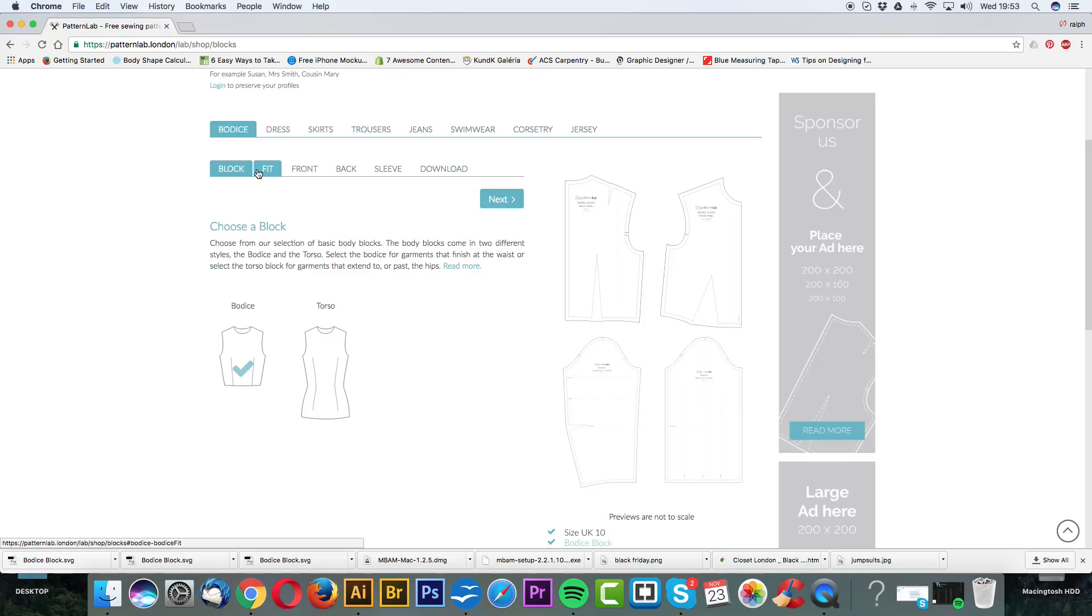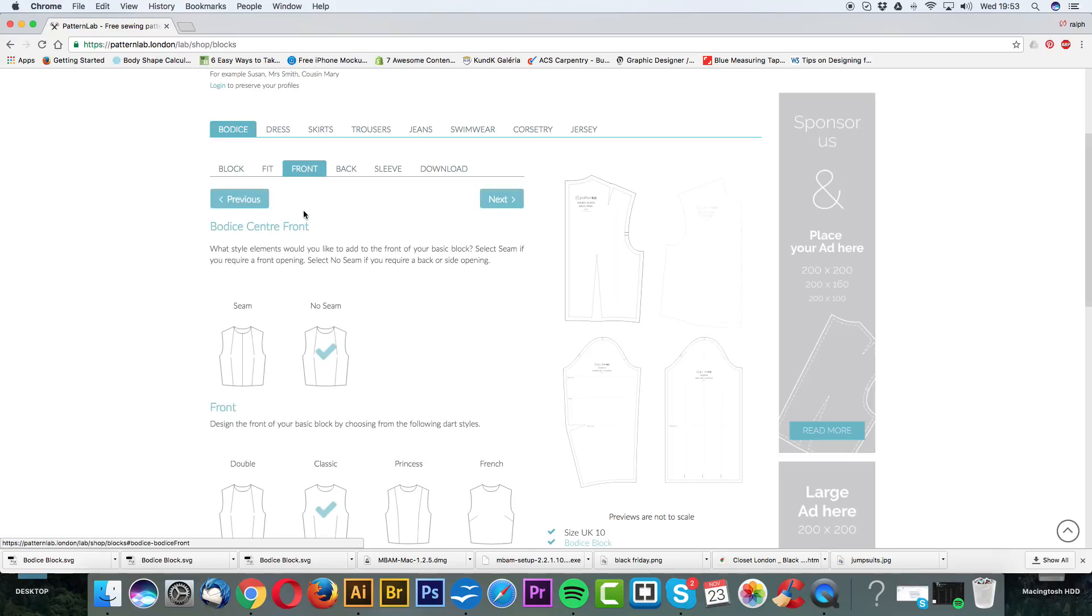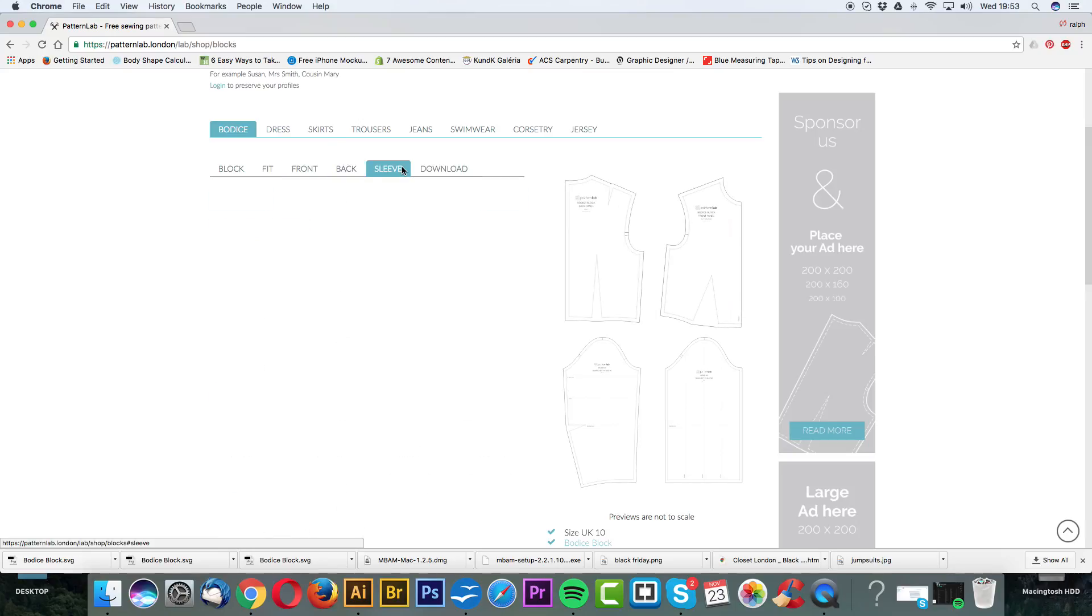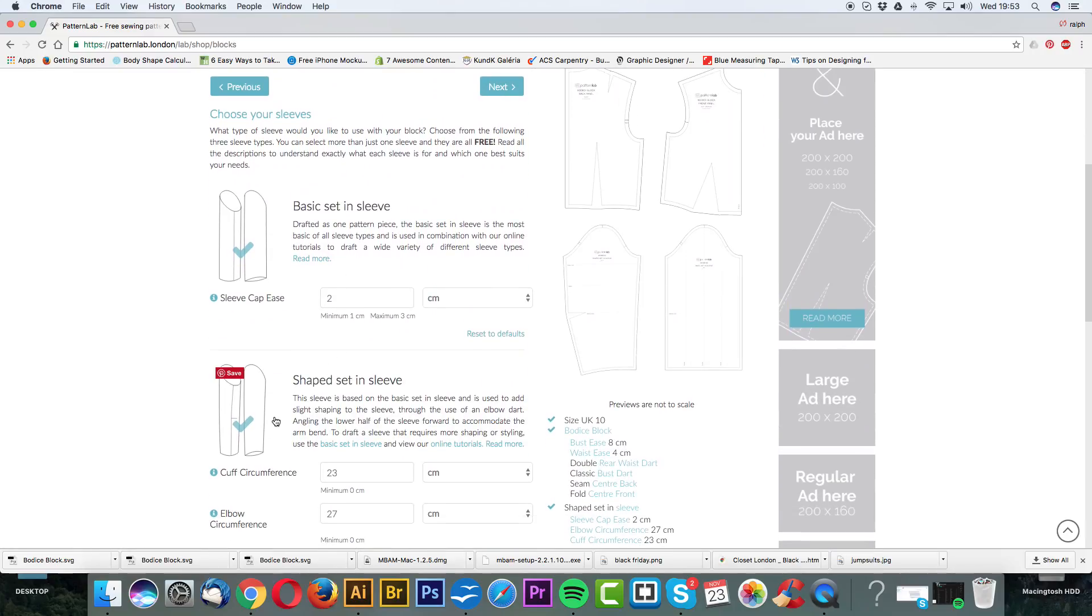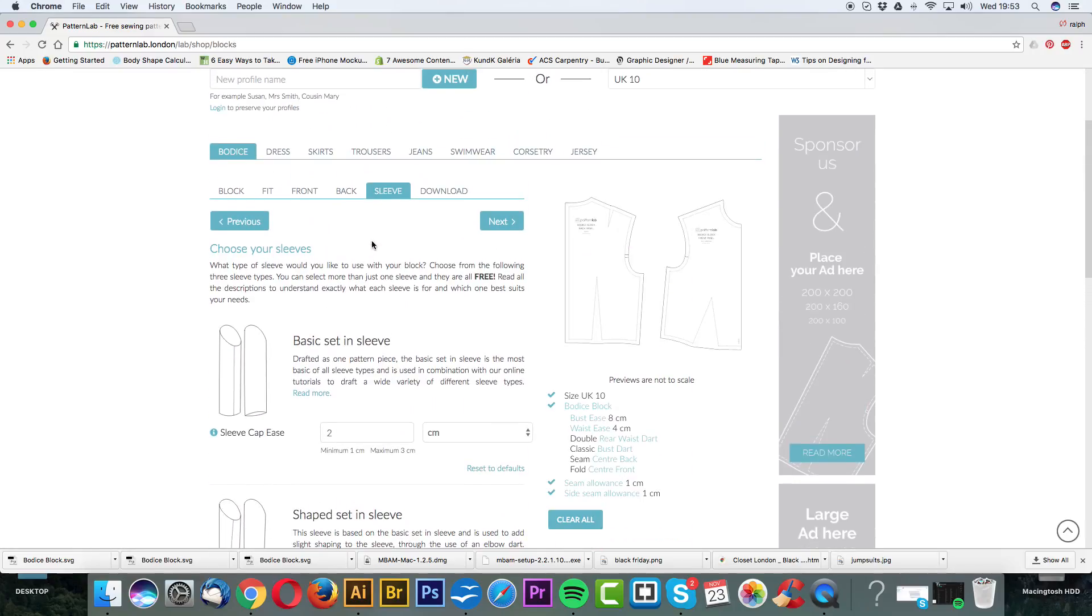The block that I'm going to be using just to show you how to play around with Illustrator doesn't really matter. Let's just go for a bodice, close fit, go for front, no seam, classic fit, go for back, seam, double, sleeve. We're not going to be using the sleeve so it doesn't necessarily matter. We can just untick those.